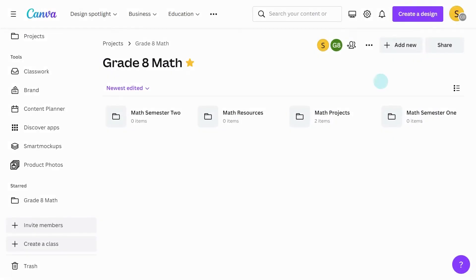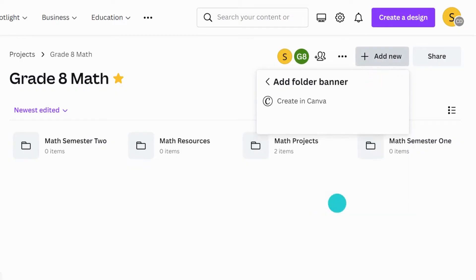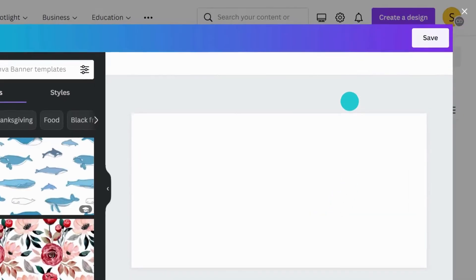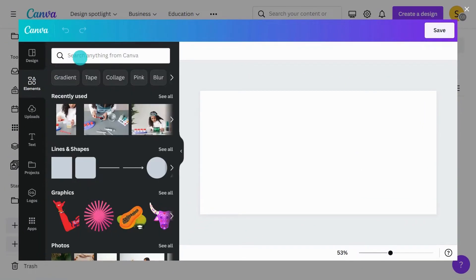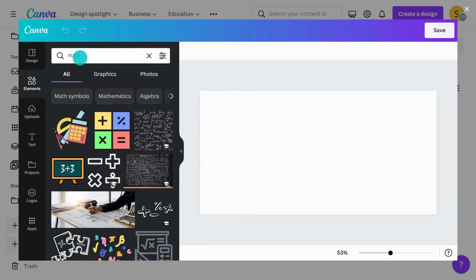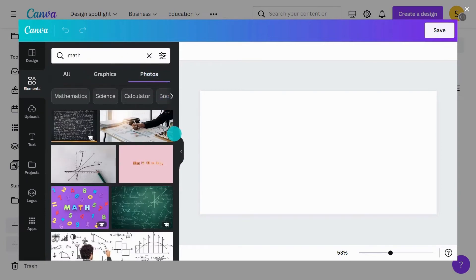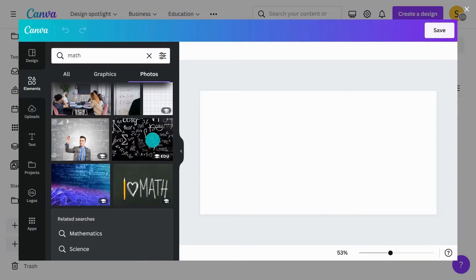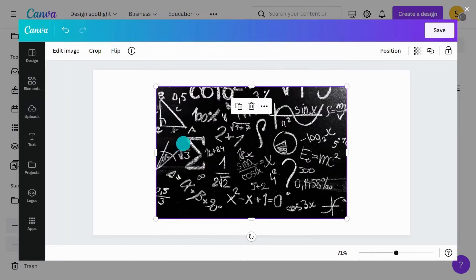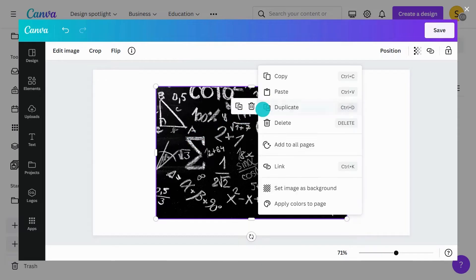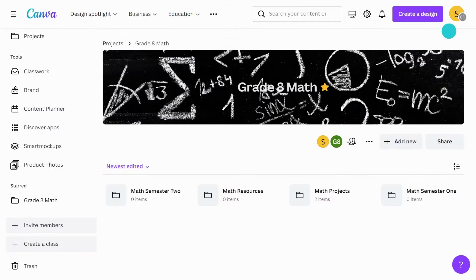Customize your folders and make them unique to you by adding a folder banner. Go here to create a banner in Canva. Hit save and your banner will appear.